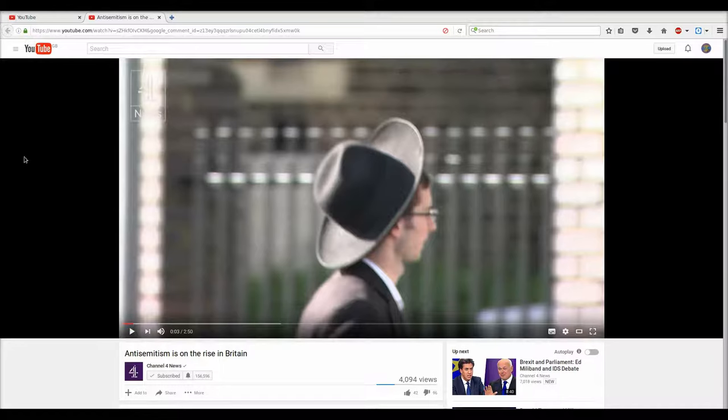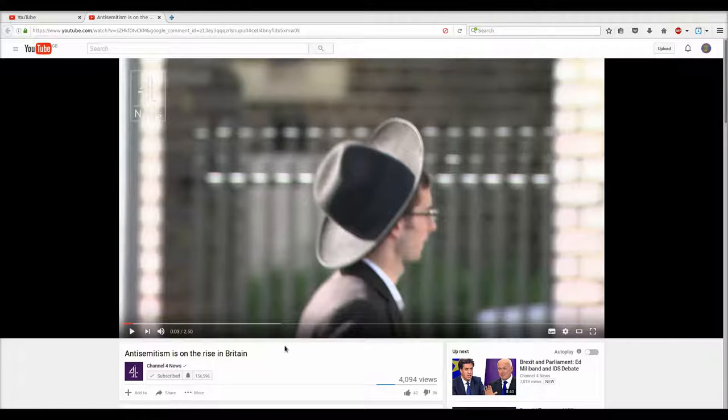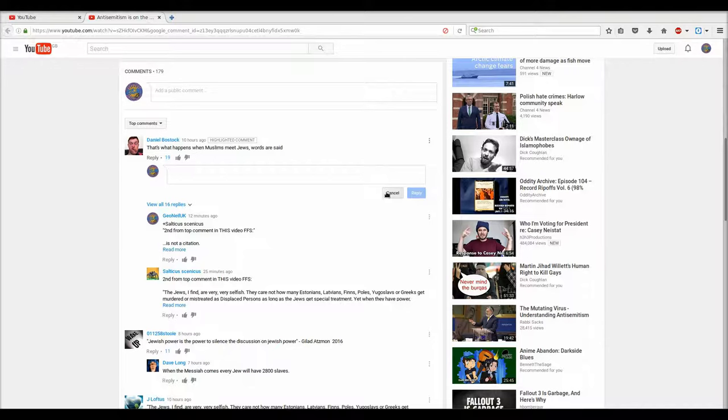It's basically down to a comment that I've actually posted. I've included a text in the underbox down below, and it's on this video called Antisemitism is on the rise in Britain. Now I'm going to go through this entire thread and you'll understand why I've made this video with this comment.